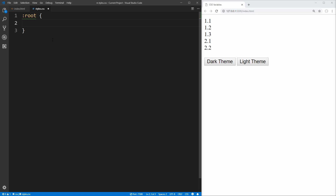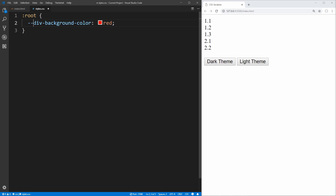So for example, let's say we wanted to create a background color for all of our different elements. We'll just call it div-background-color and set that to red. So now we can break apart this syntax. A CSS variable is any declaration that begins with two hyphens just like this — two hyphens, and then the name of your variable comes afterward, and then you give it a value just like you would any other CSS property.